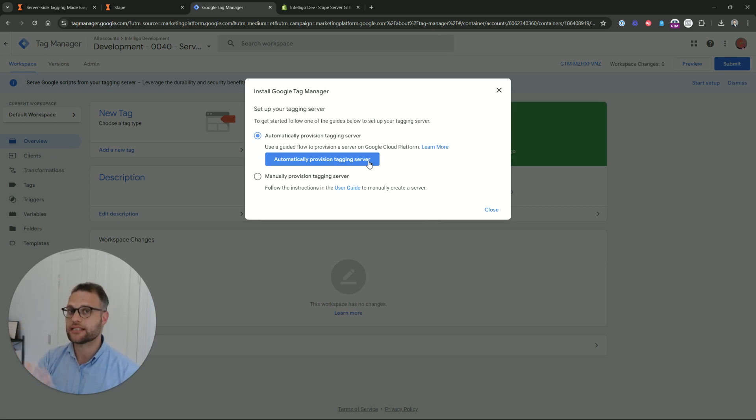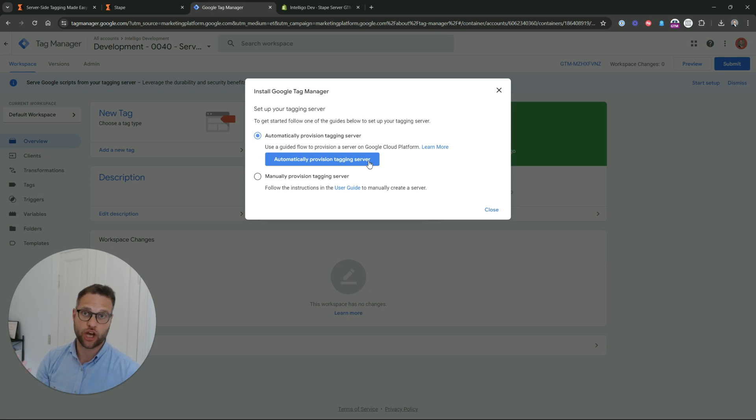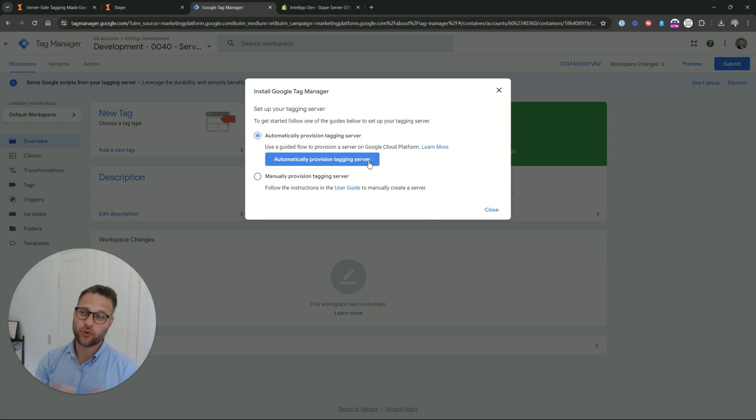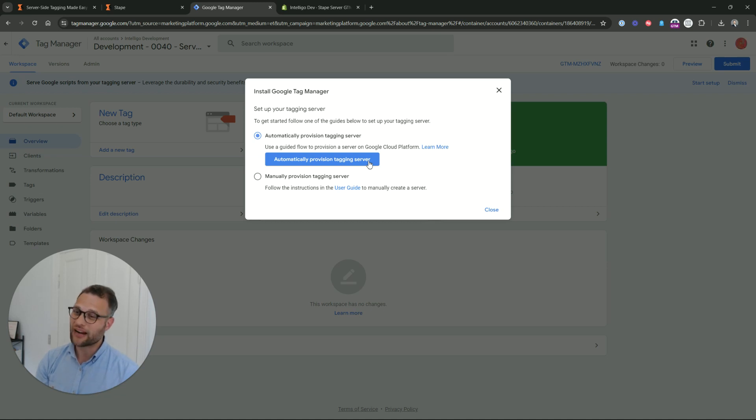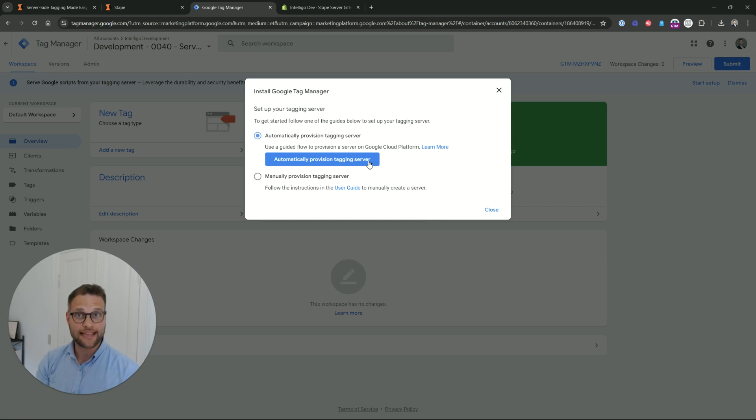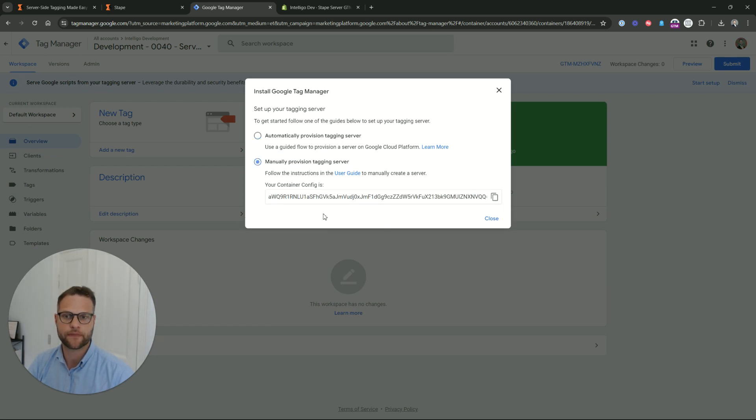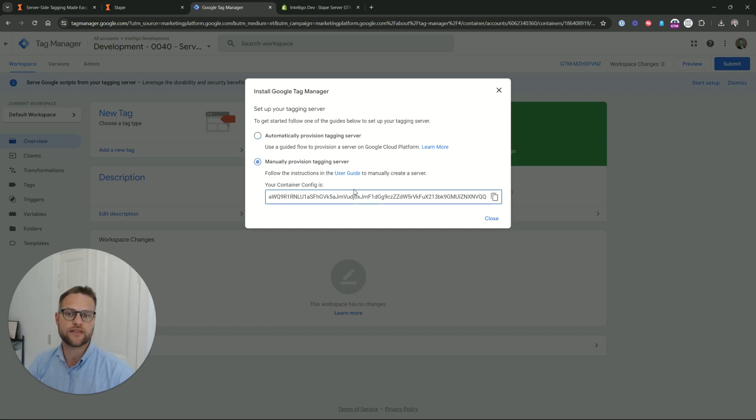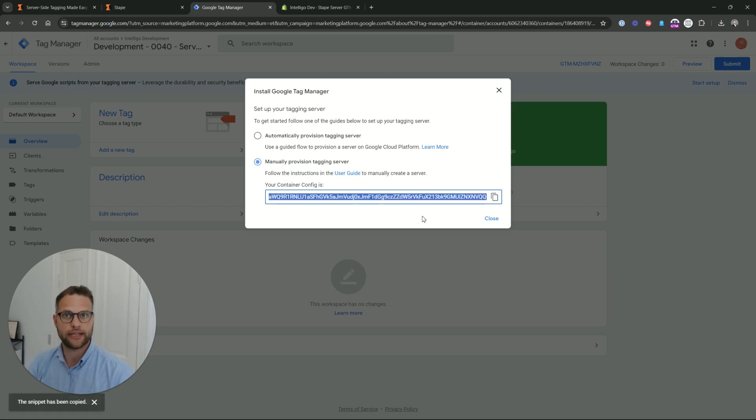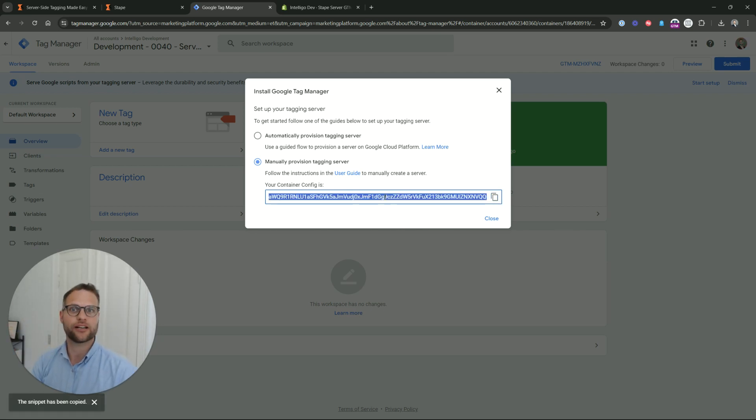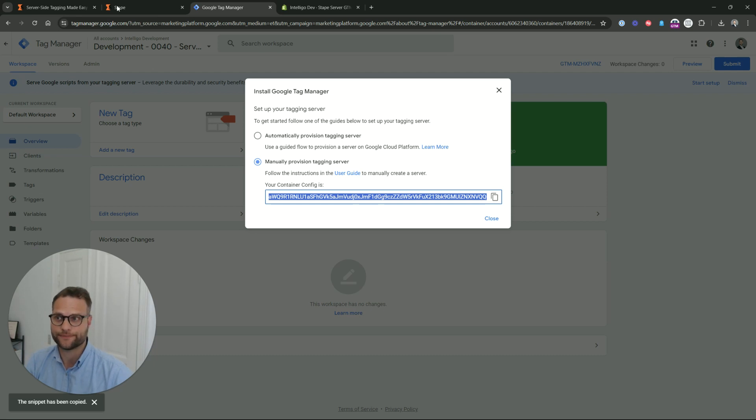We are going to select here server-side. Let's create this. This is where it first of all gets very interesting. You can automatically provision the server into the Google Cloud. If you do this, it has a minimum spend of 100 USD per month and you will have to take care of a lot of infrastructure. I don't think that's the optimal way. So what I propose to do instead is to set it up using manual provision with Stape.io. We're going to select manual provision here and you are going to get a unique identifier of this server-side container. Let's copy this and now we're going to go to Stape.io and create our account.